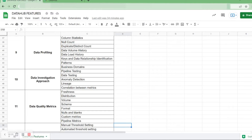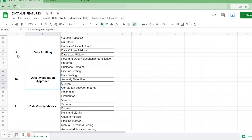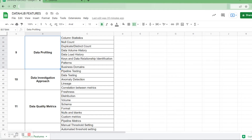In this video we are going to discuss data profiling and data investigation approach. Data profiling is the process of examining, analyzing, and creating useful summaries of data. The process yields a high-level overview which aids in the discovery of data quality issues, risks, and overall trends. Data profiling produces critical insights into data that companies can then leverage to their advantage.